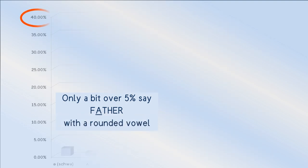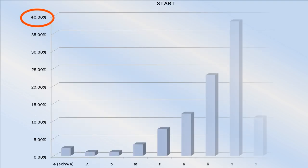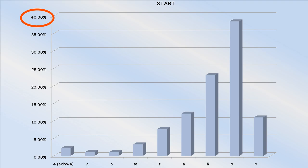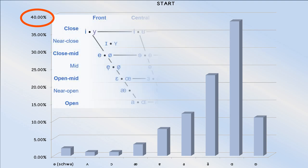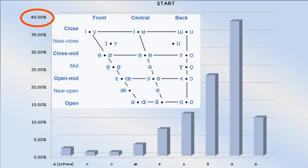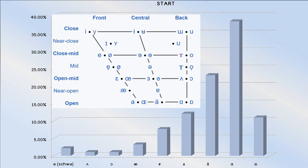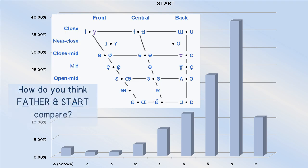The graph of the start vowel looks very similar to the father vowel, with the exception of the schwa turnout. As usual, this is the result of some accents sliding the vowel. Of all the historically rhotic vowels,